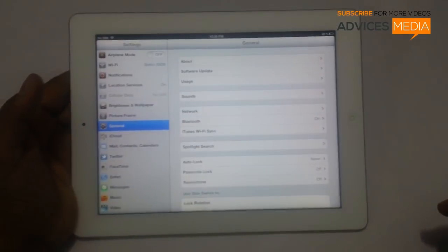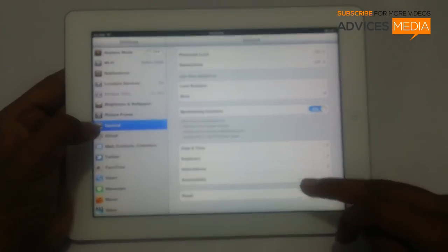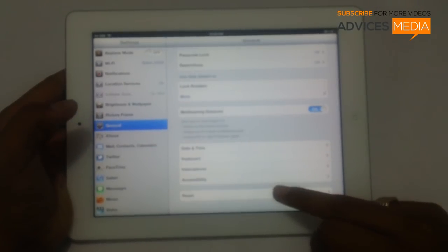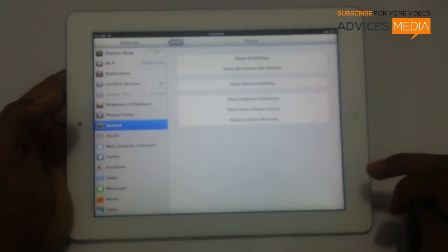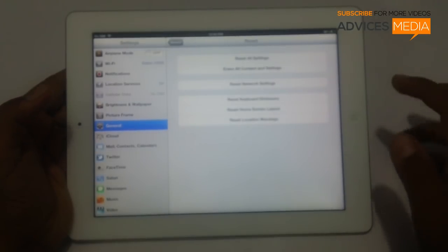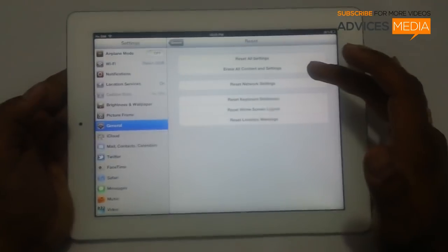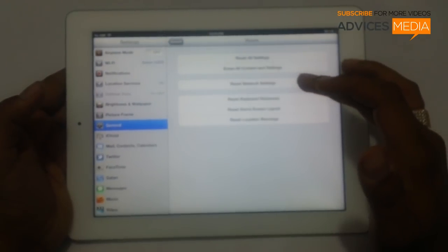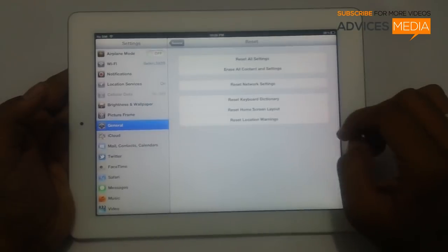For this, you need to go to Settings. Under Settings there is a General tab. Under General, go to Reset. Here you will see options including Reset All Settings, Reset All Content and Settings, and Reset Network Settings, along with a few other smaller options.